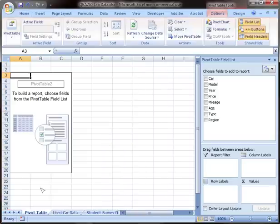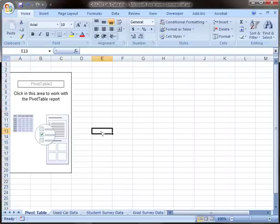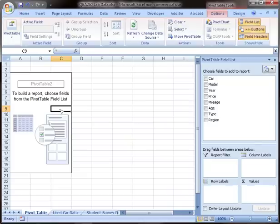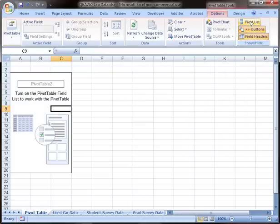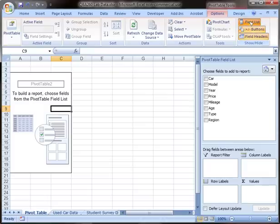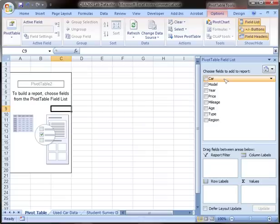Now we're going to choose the data we want to include in the pivot table. Initially, let's just use car. In the pivot table field list, which if it's not there, you've got the on-off button up here in the corner, we're going to click on car to choose the field to add to the report.